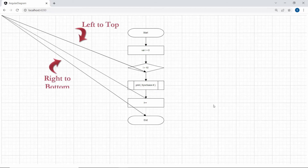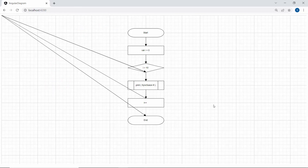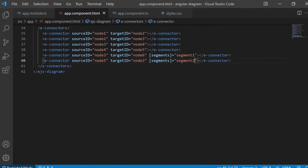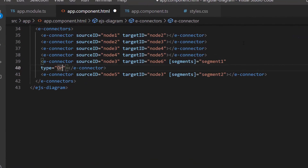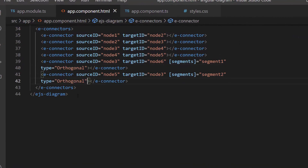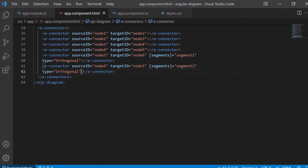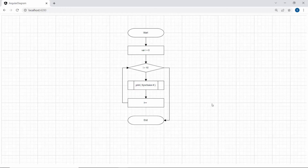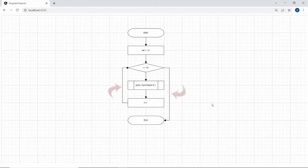See the output page now — the connectors are displayed. To correct the flow, I need to set the connector type as orthogonal within the connector tag. In the diagram component, you can see that the flowchart loops until the variable i reaches the value 10, then it will end the flow.